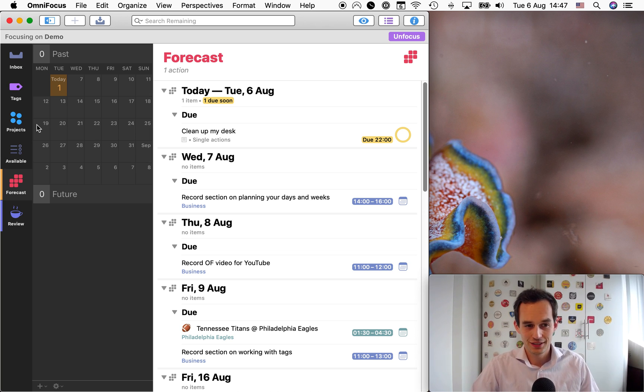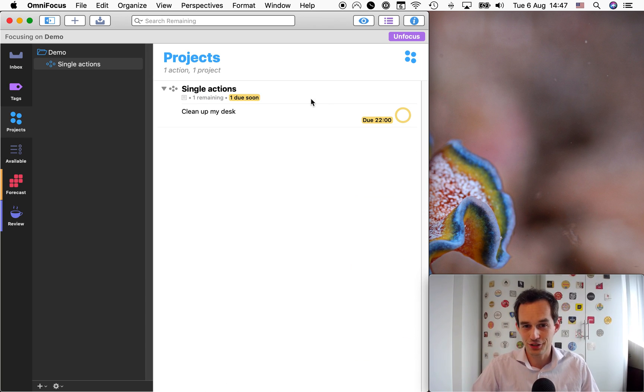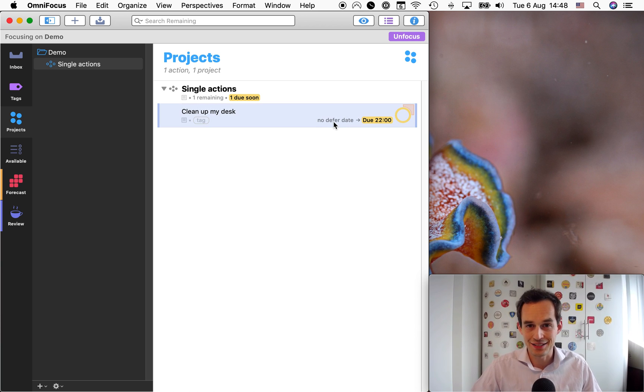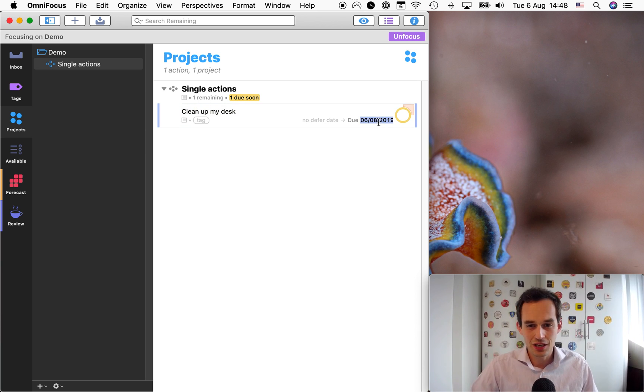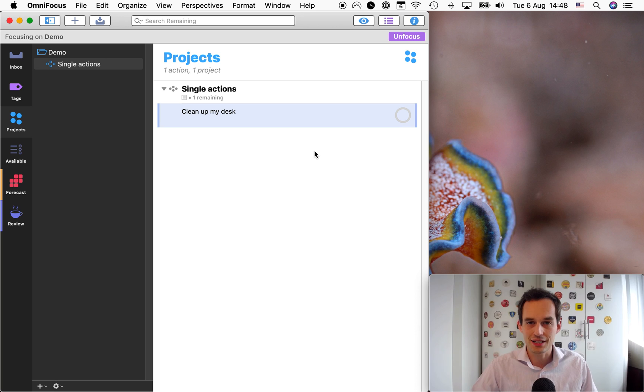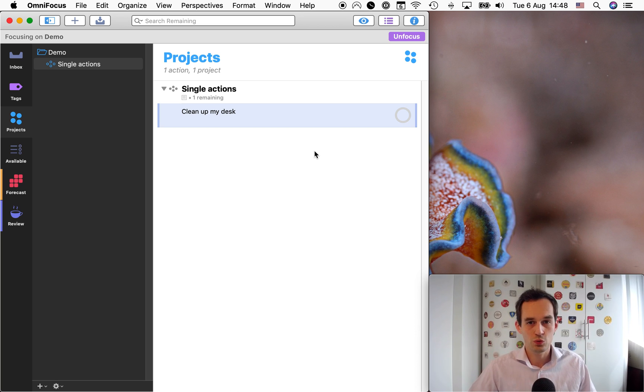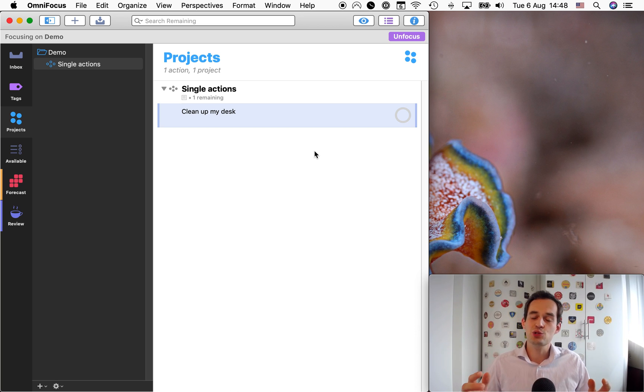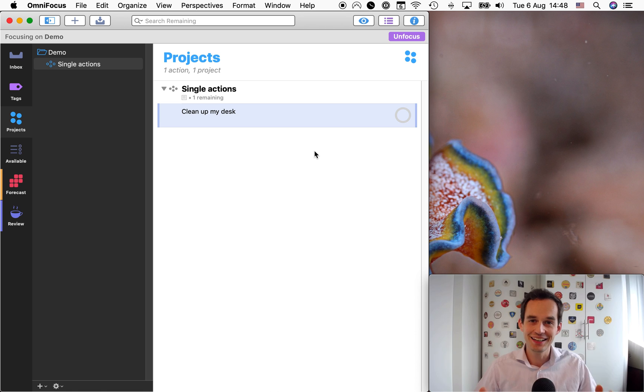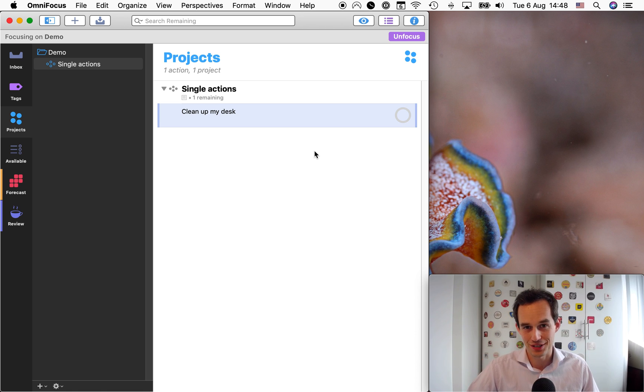So defer dates is not a good way to show your intent to work on something on a certain date, and neither are due dates, but those are the only two date fields that exist in OmniFocus. So what else can you do? Well, this is where the life-changing next tag comes to the rescue.